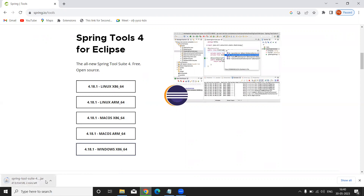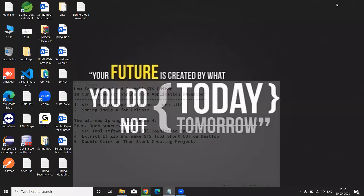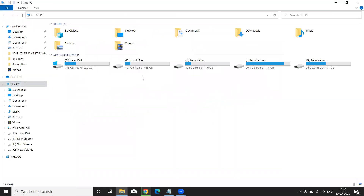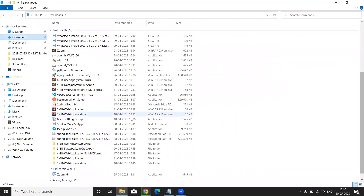I already downloaded it, so you will need to wait for the download to complete. After clicking, the ZIP file will be downloaded. It is automatically saved in your Downloads folder. Now I'm going to the Downloads folder — here is the STS file.